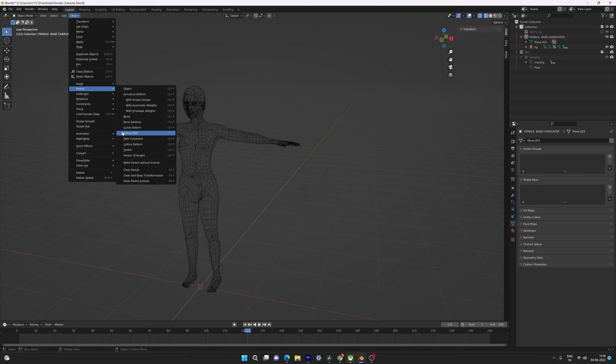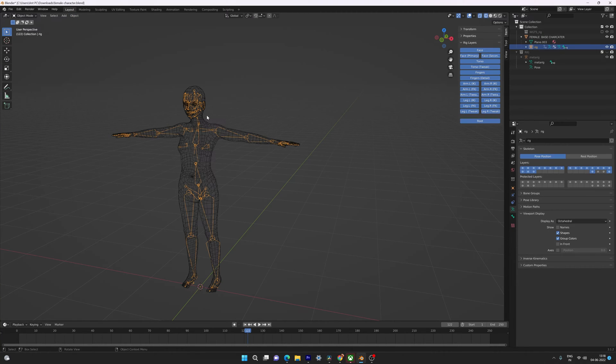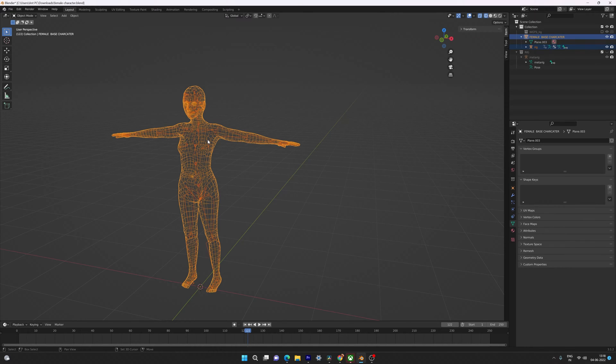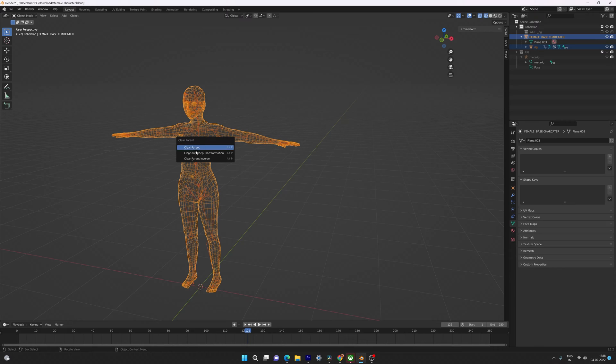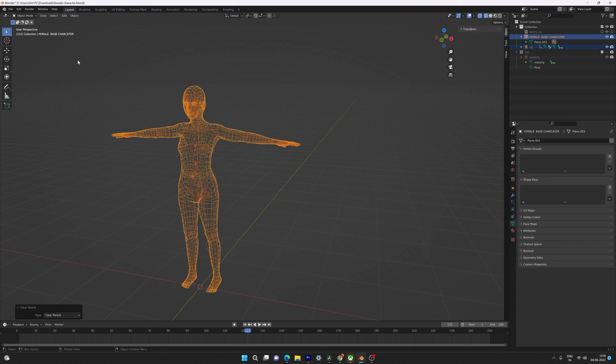You can clear the parent. What you need to do is select the object and rig, then press Alt+P on your keyboard. You can choose Clear Parent.